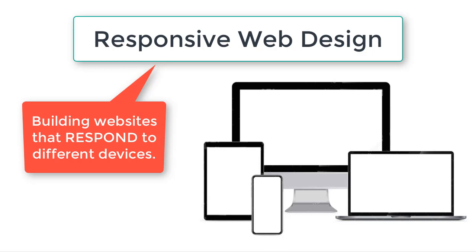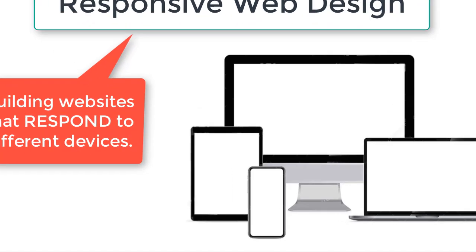And so in recent years, websites have had to become responsive. They have to respond to the device that's looking at them. And if we don't make our websites responsive or mobile friendly, we're in a lot of trouble because about half of the world or more is looking at the internet with mobile devices.